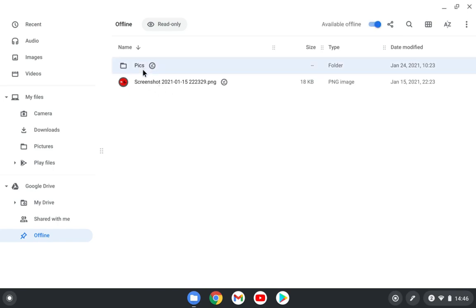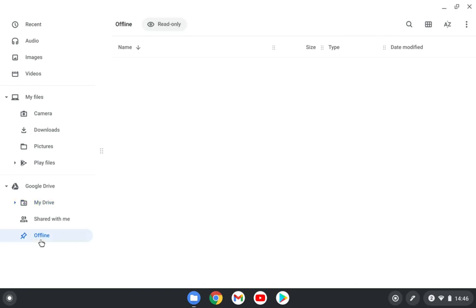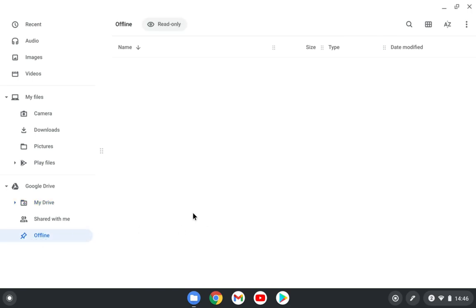And if I want to undo it, I can just go to My Drive and I can select the folder again and I can just take the checkmark away. And that's it. Then the files will also be deleted from this offline mode.